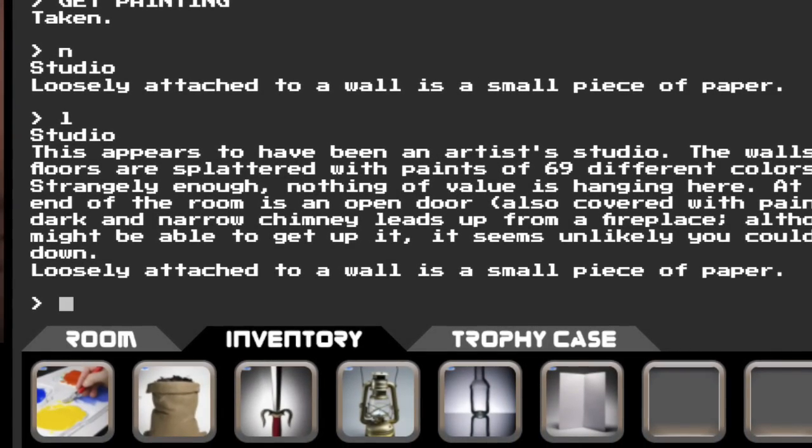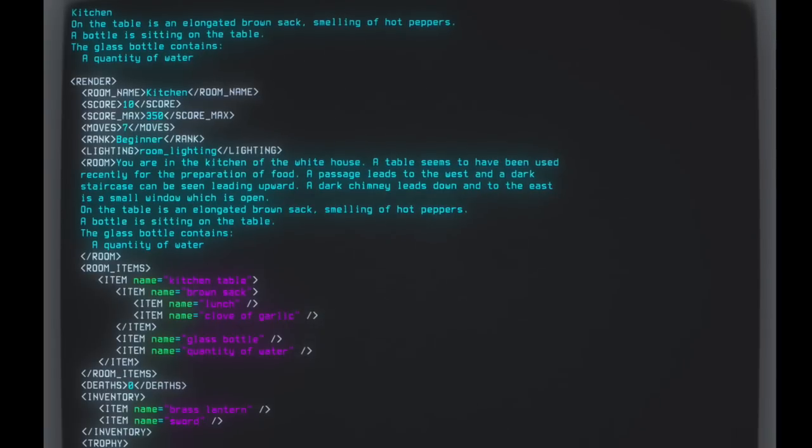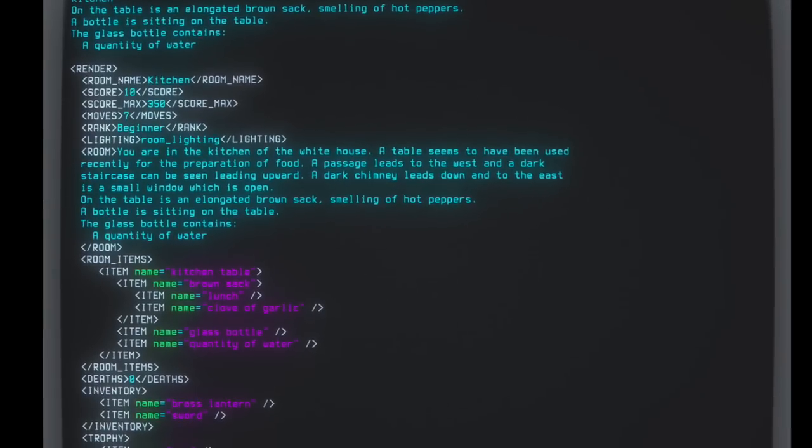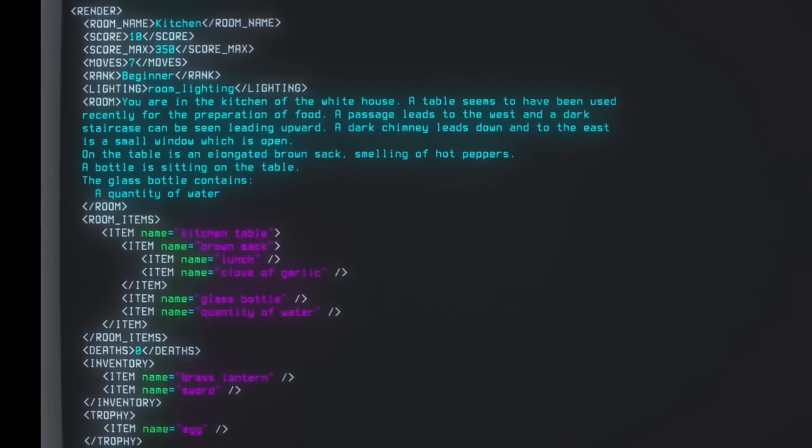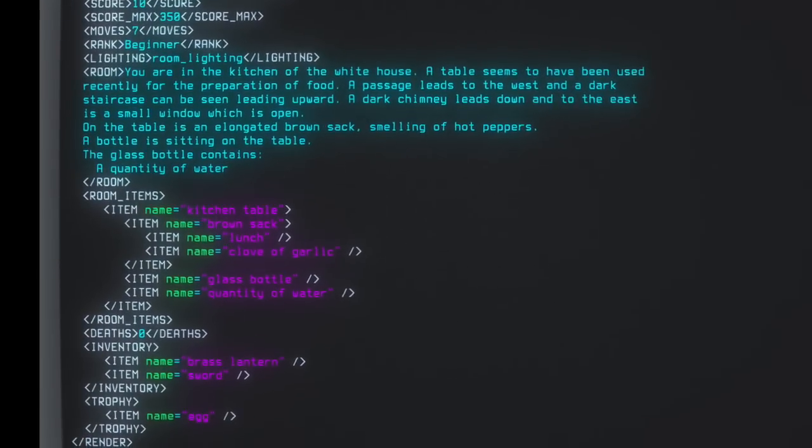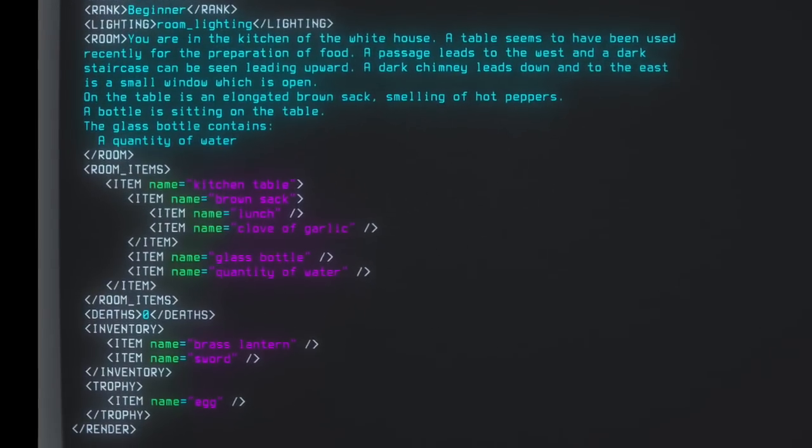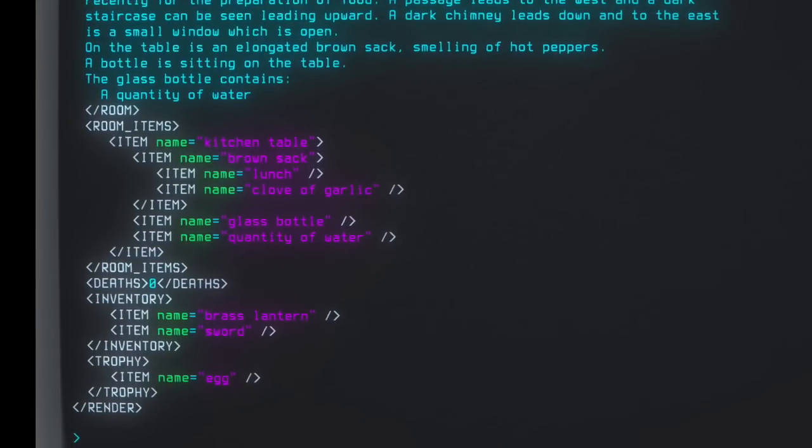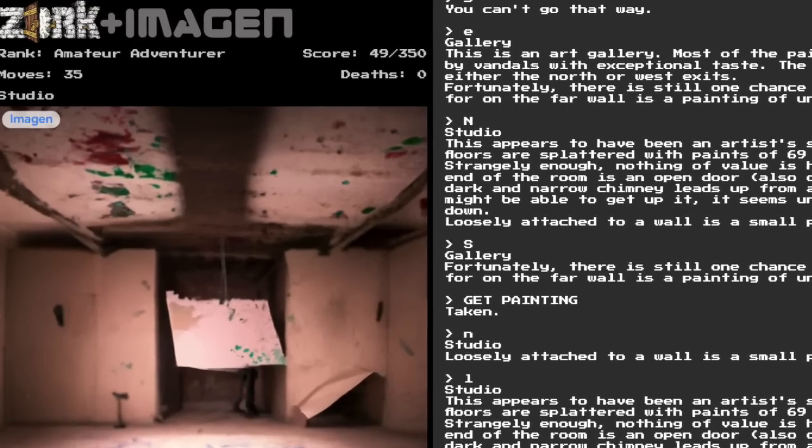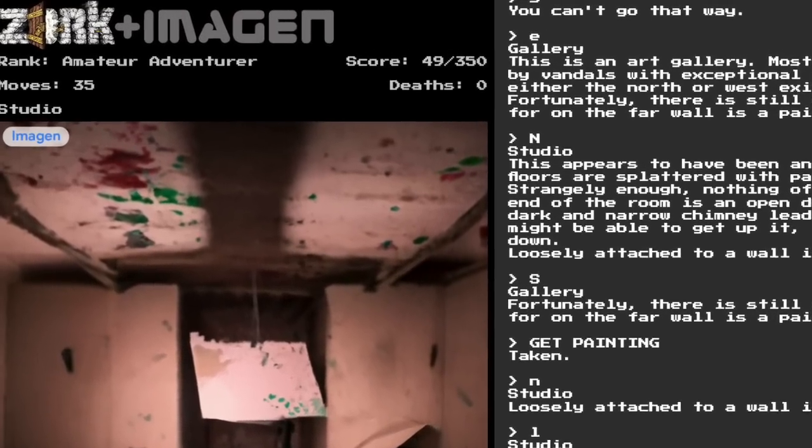We could iterate over and render the inventory separately. Things Zork knows but doesn't tell the player could be accessed to improve our portrayal of rooms. We could even show the number of turns, death, and score in our own UI.